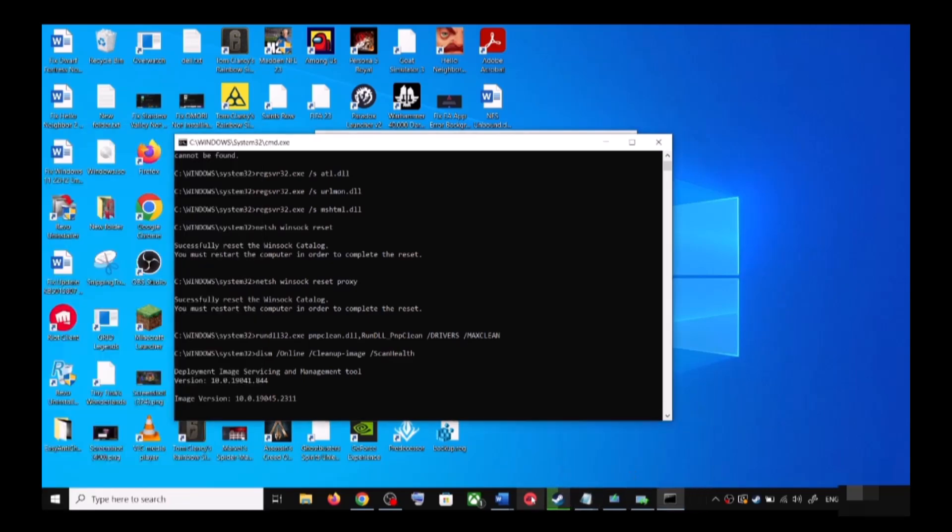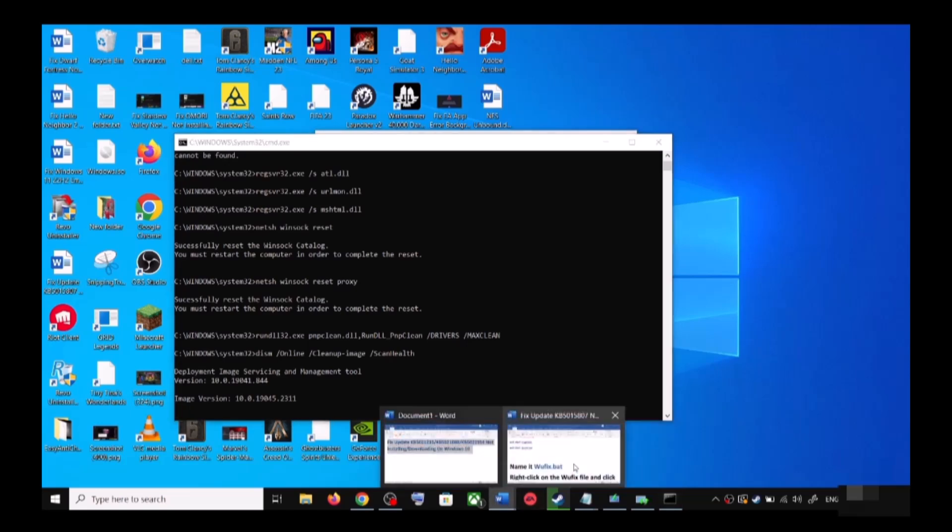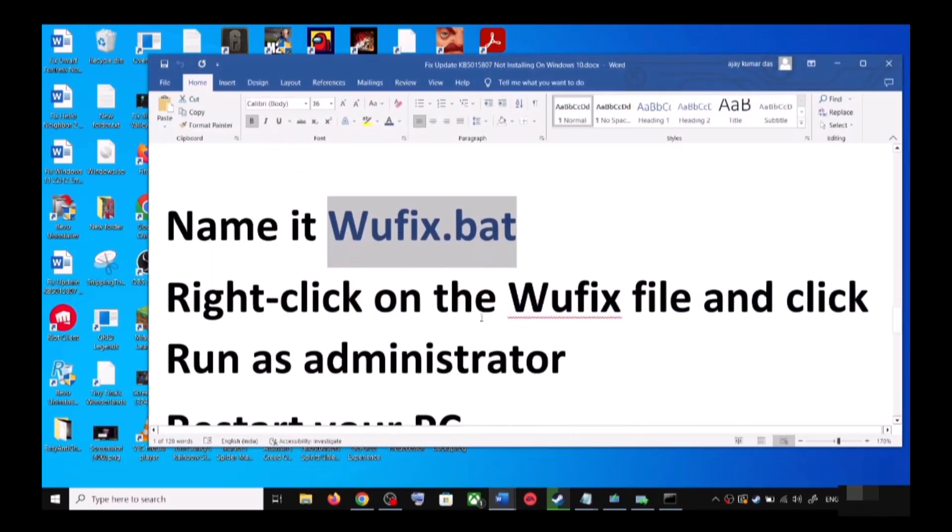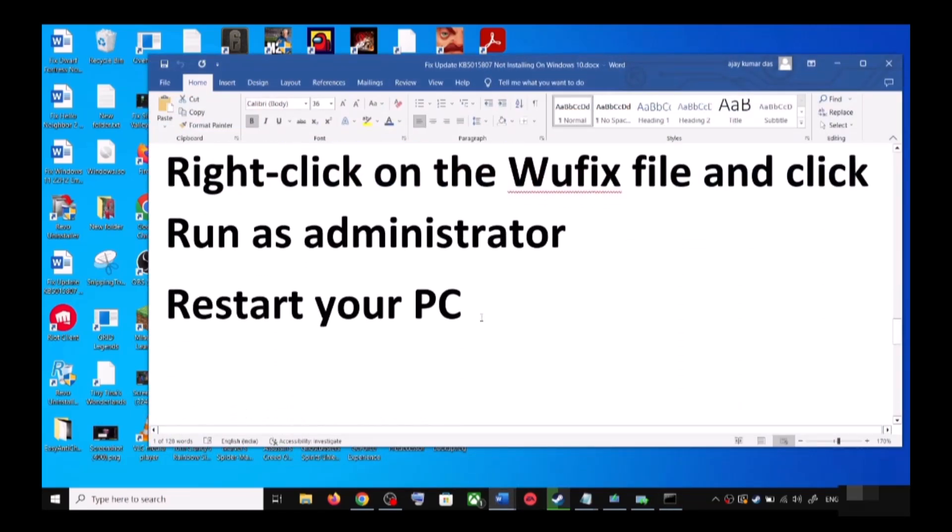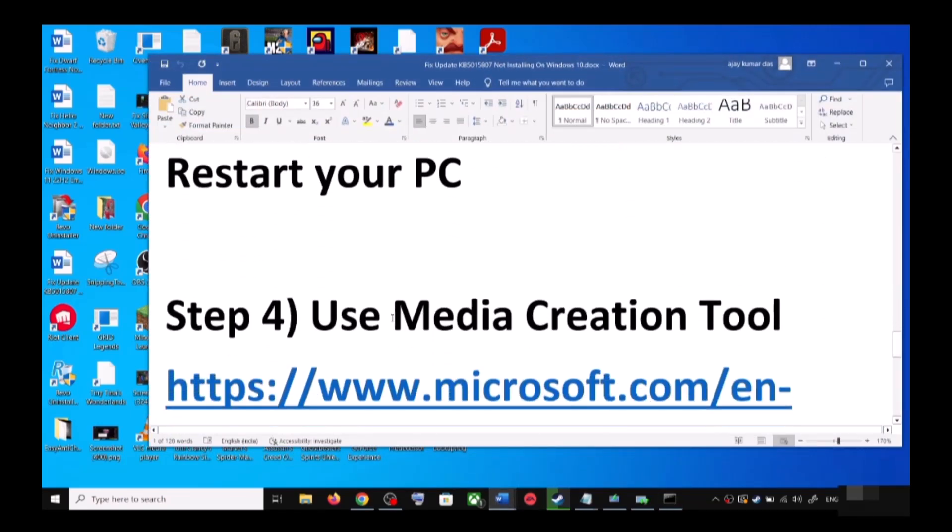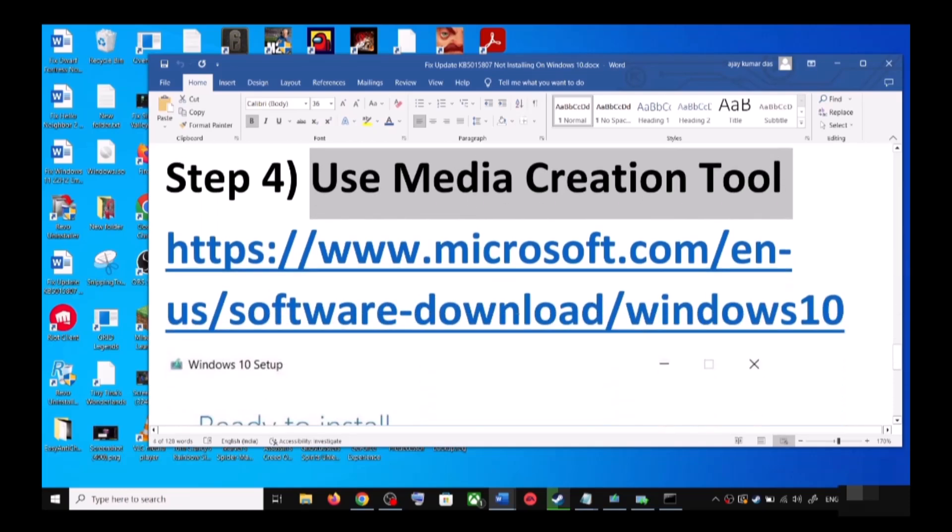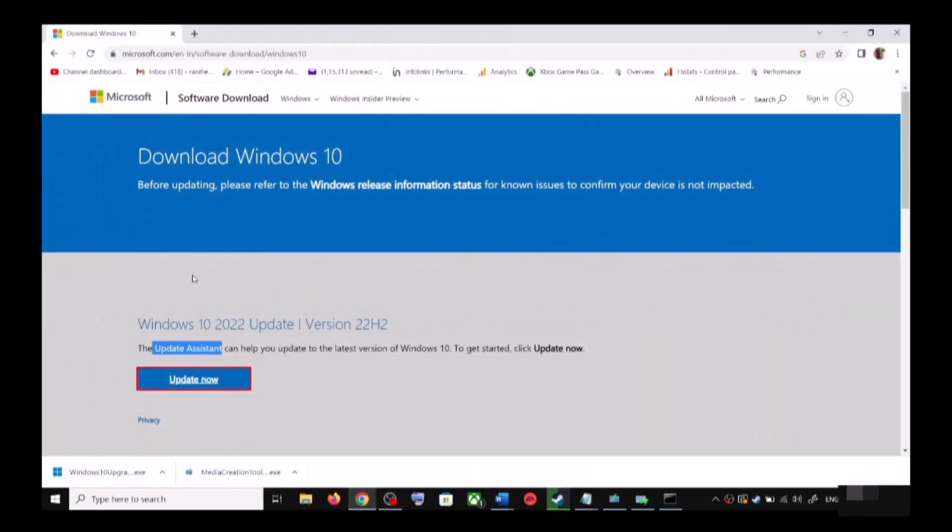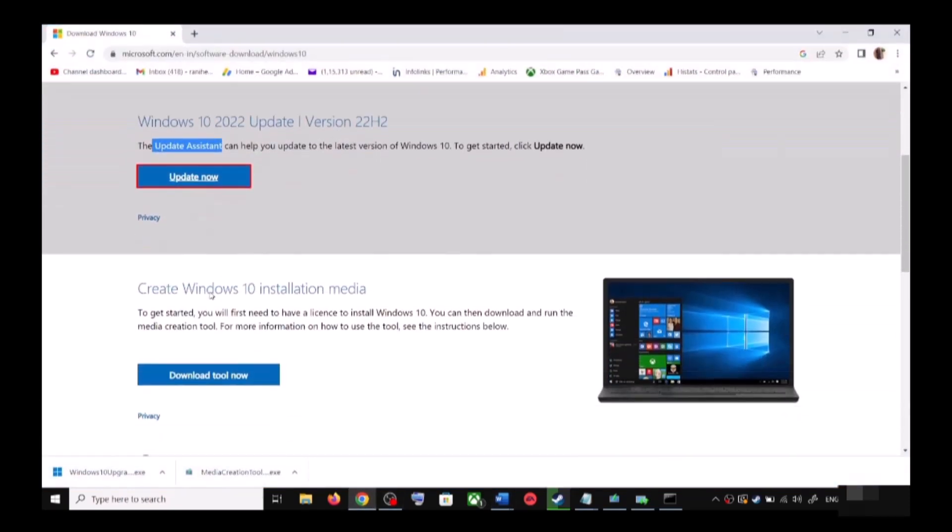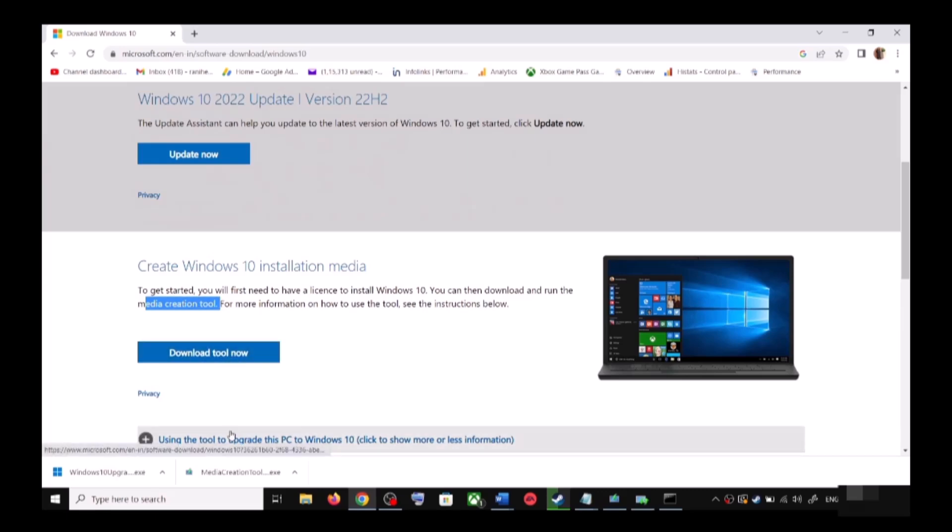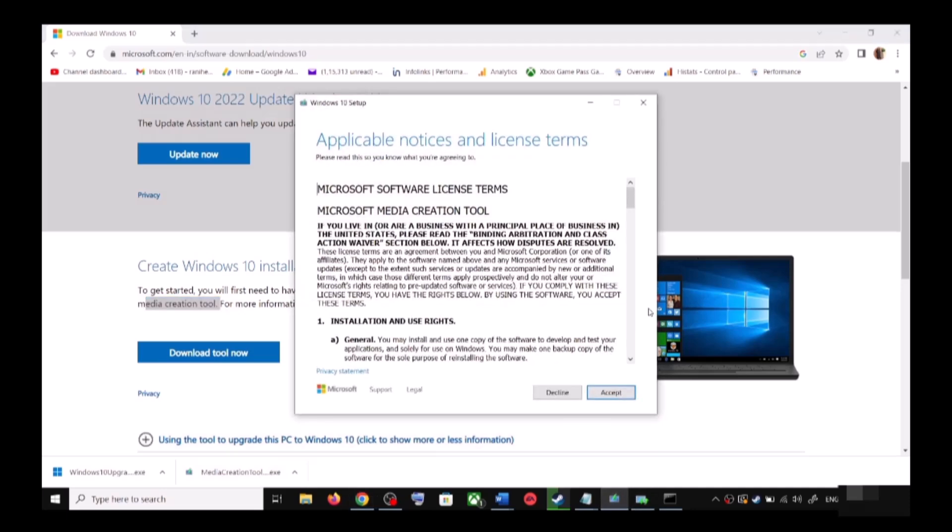If you are still unable to update, in that case use Media Creation Tool. This is the last step. You can again go to this website. Scroll down - over here you can see Media Creation Tool. Click on Download Tool Now. Once the download is complete, run this exe file.